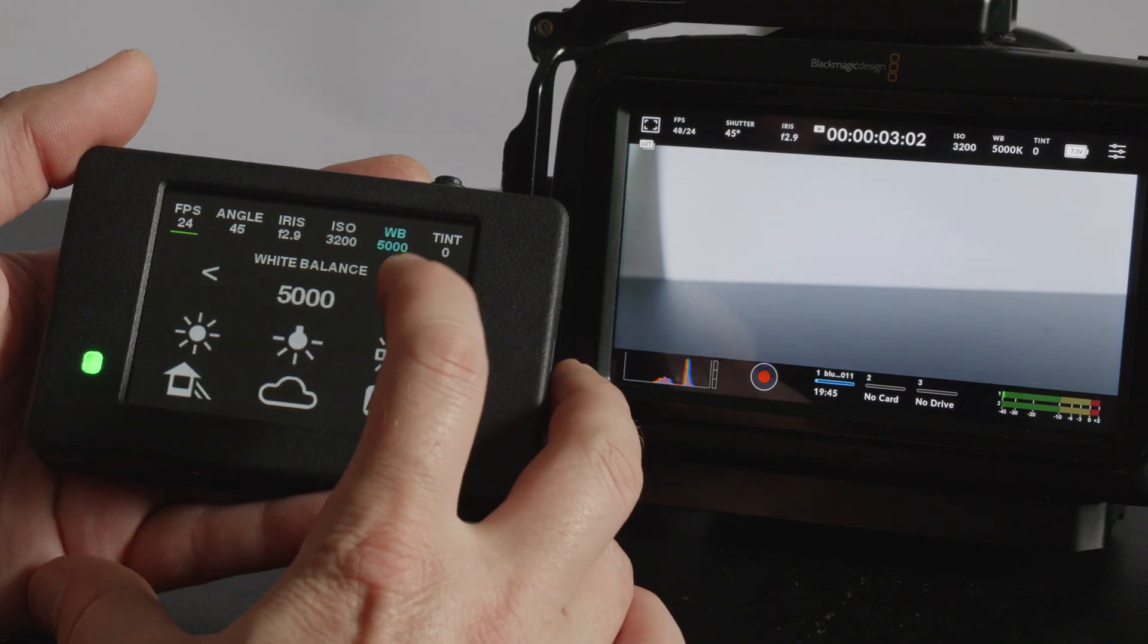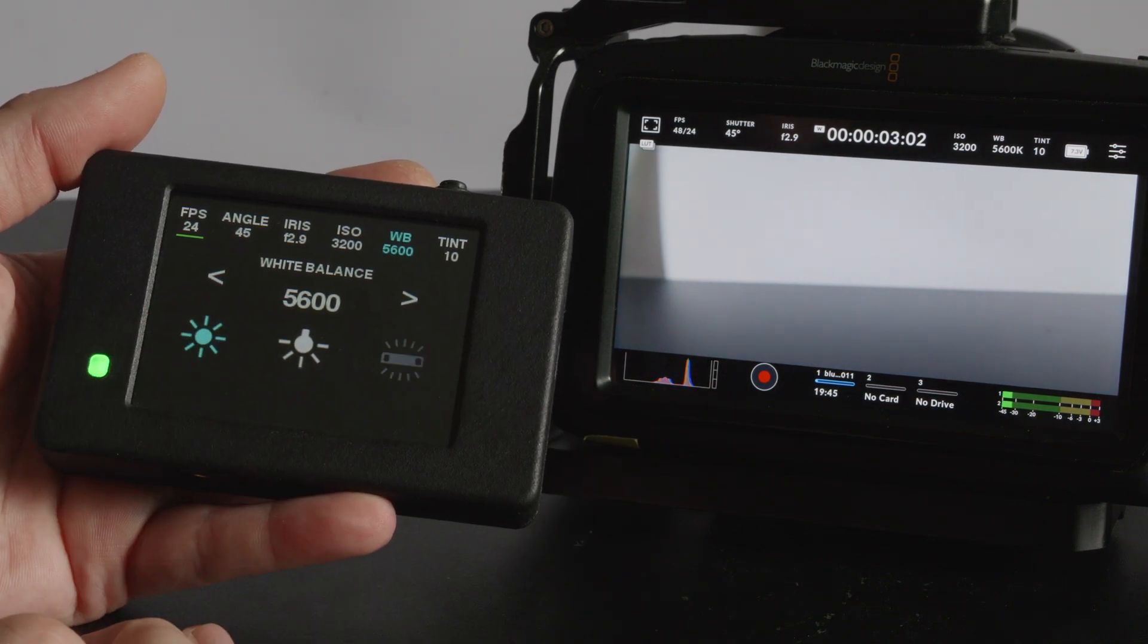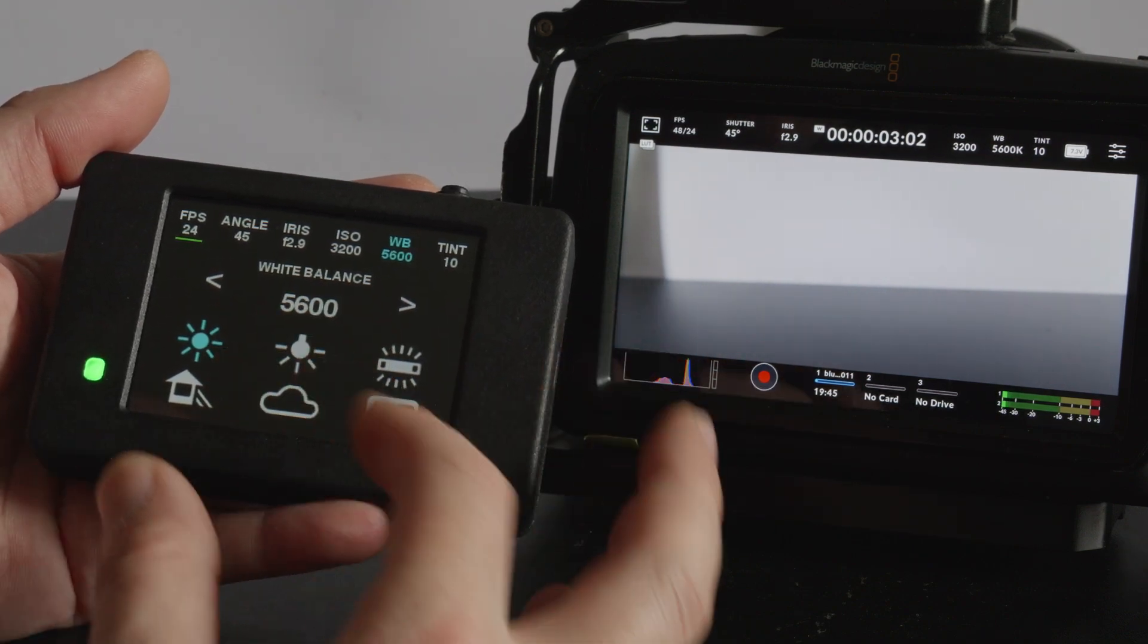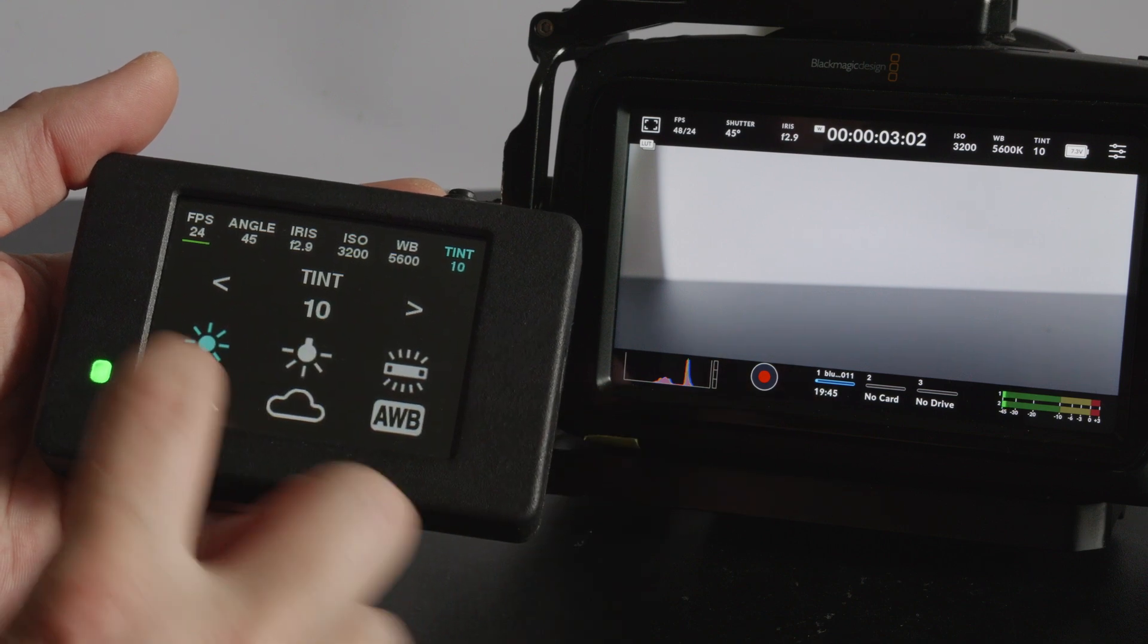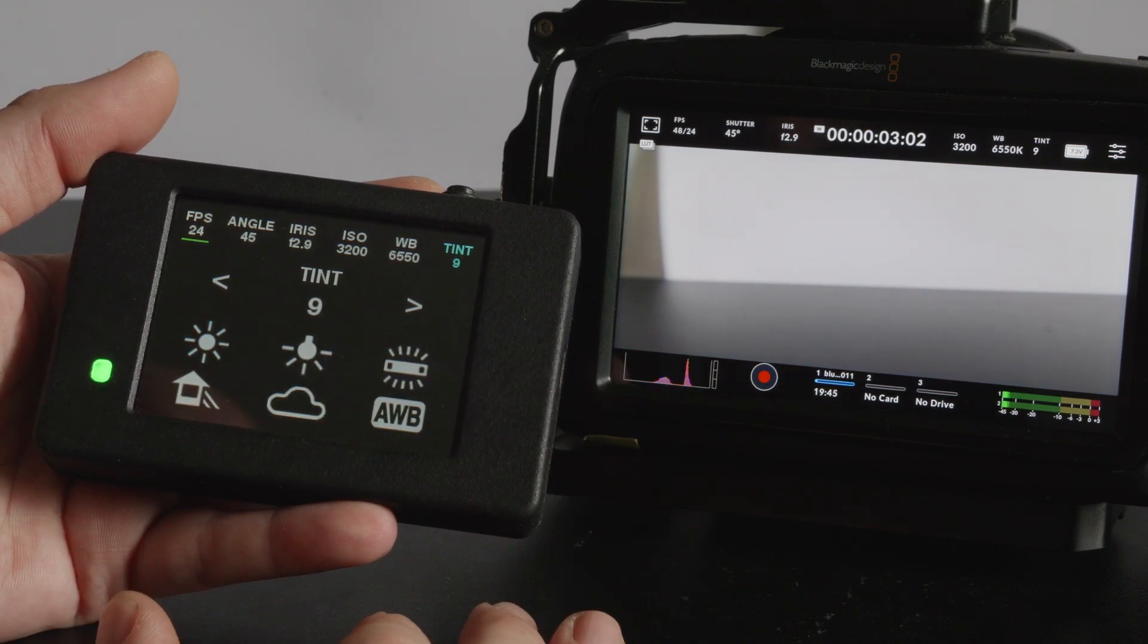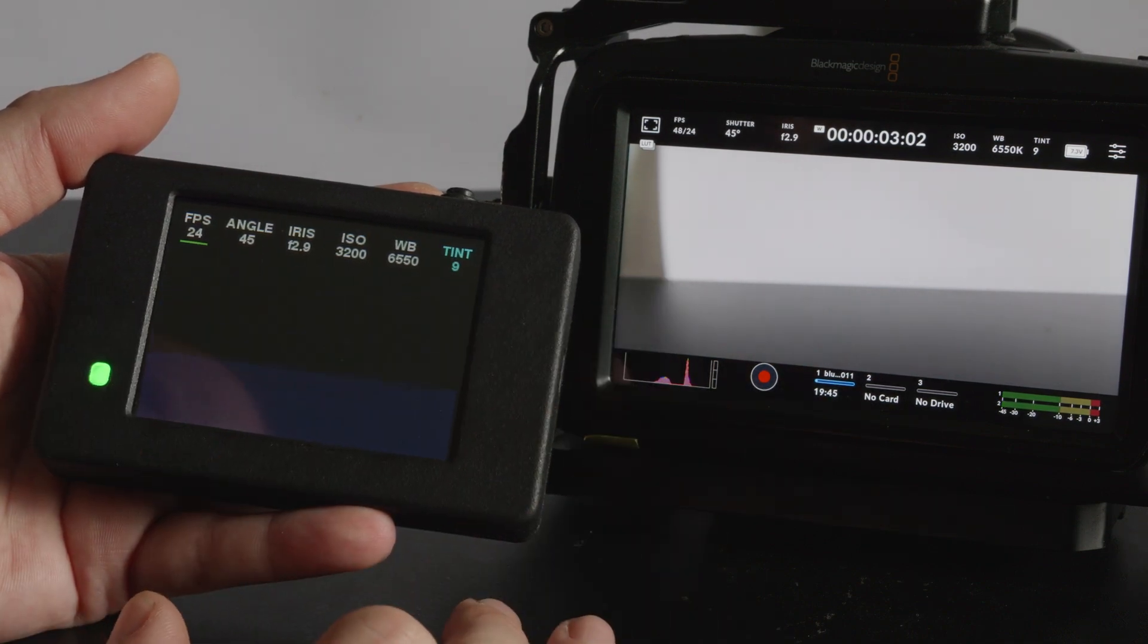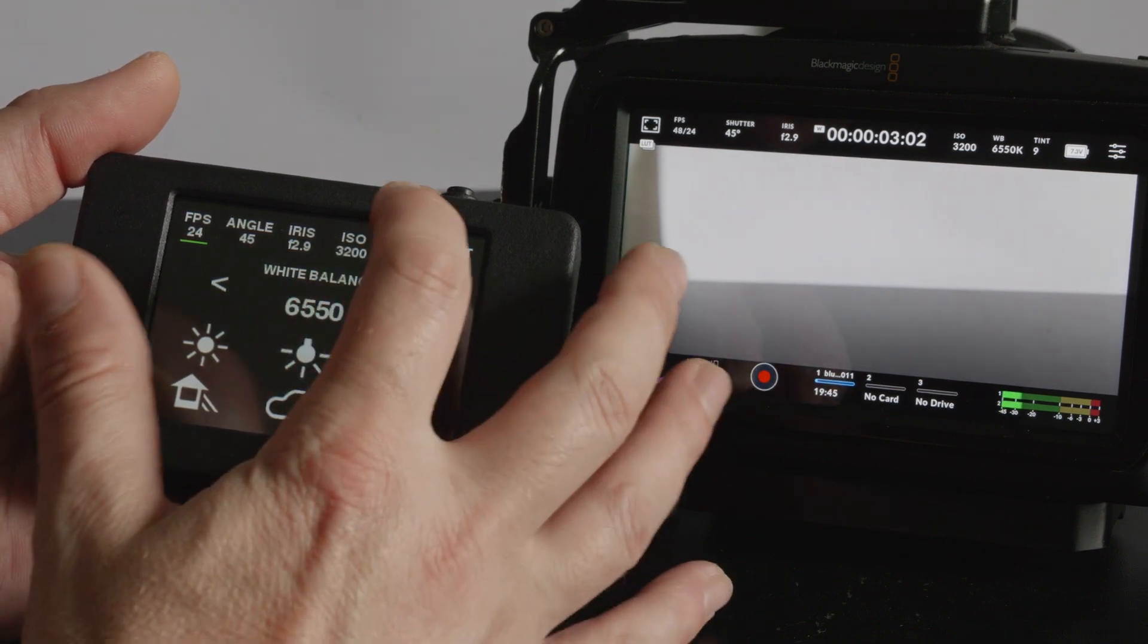White balance, same again, cycle through and choose whatever white balance you want or you can just choose a preset. I couldn't fit tint on there so you've actually got a separate page for tint with the same presets on the bottom. You can also set auto white balance from there as well and it will instantaneously set the white balance to what it thinks it should be.